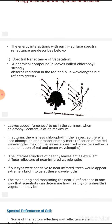A chemical compound in leaves called chlorophyll strongly absorbs radiation in the red and blue wavelengths but reflects the green wavelength. Chlorophyll is present in leaves and provides them their green color — it absorbs red and blue radiation and reflects green, which is why leaves appear green. In summer, leaves appear greener because the chlorophyll content is at its maximum.